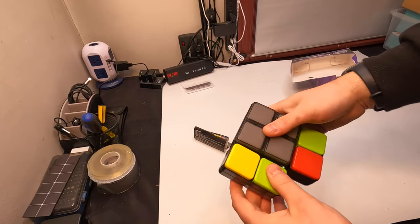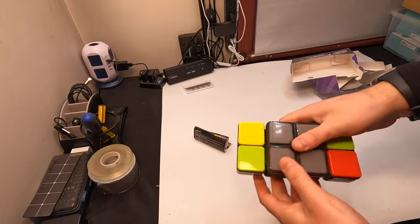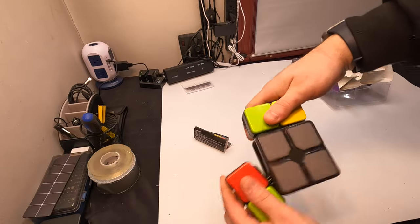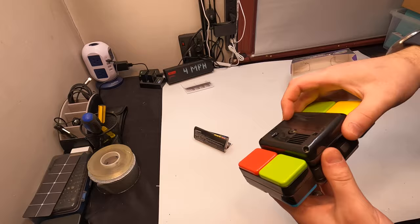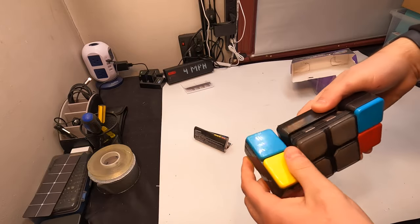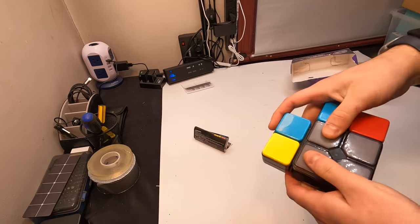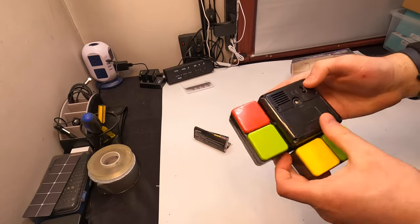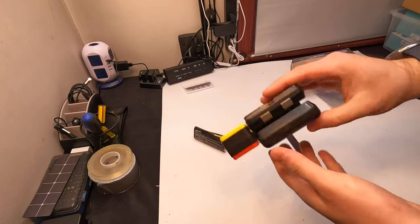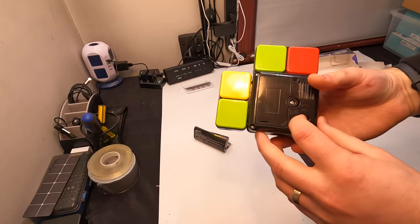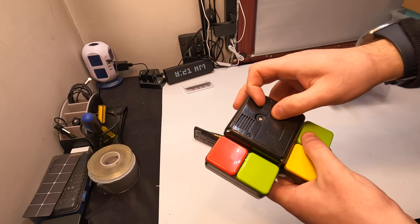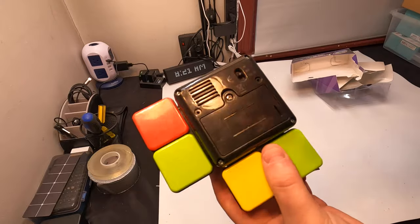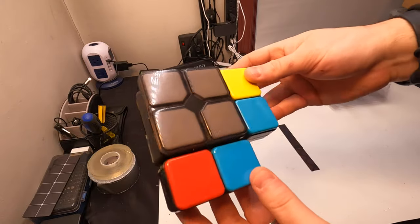Alright, so this is it. So the goal is to match up the colors with the cube. So let's go ahead and see what kind of batteries it takes, but this is what it looks like.